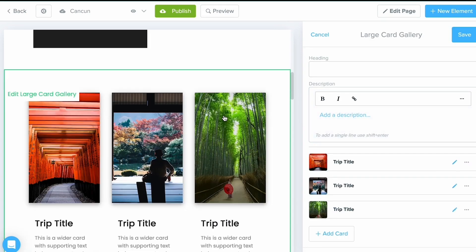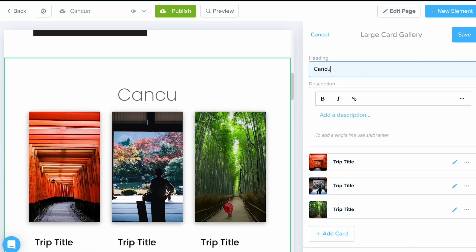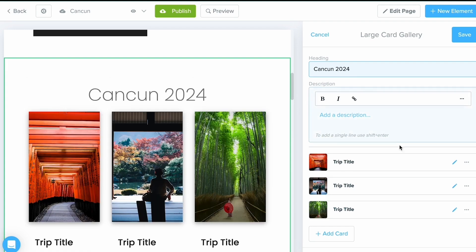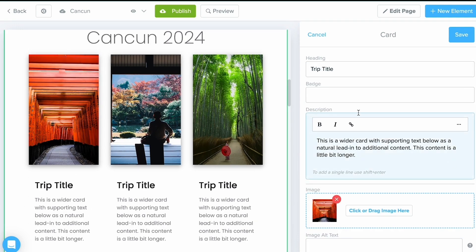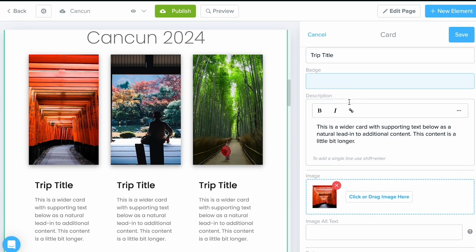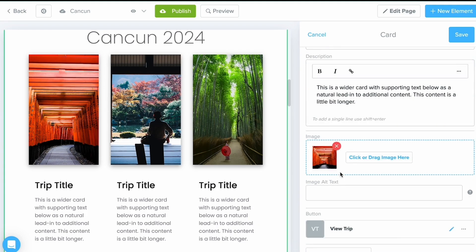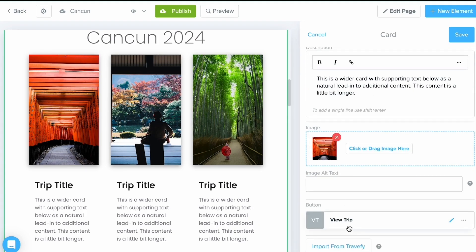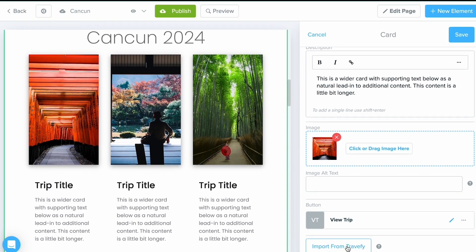Once I drop it in, it'll populate and the menu to edit it is already going to be open for me to put some information in. So for right now, I might call this Cancun 2024. And maybe I want to put in one of my itineraries into this card or this section. To do so, I'm going to select the pencil icon. From here, I can edit those details, just again moving my way from top to bottom. But if you have an itinerary connected that you've already created in Travify, select that Import option first.